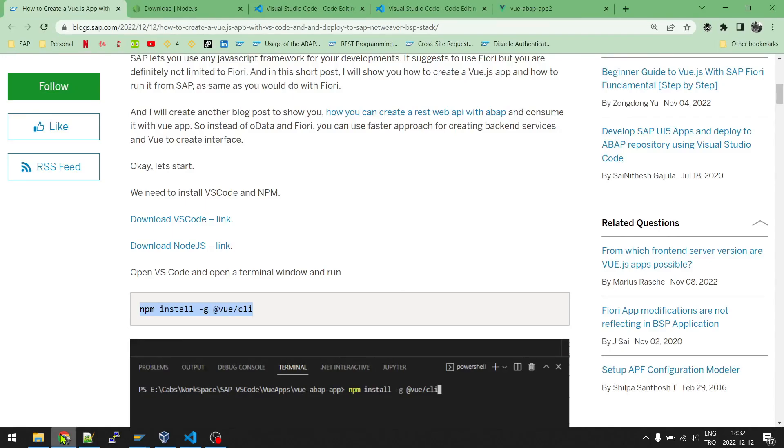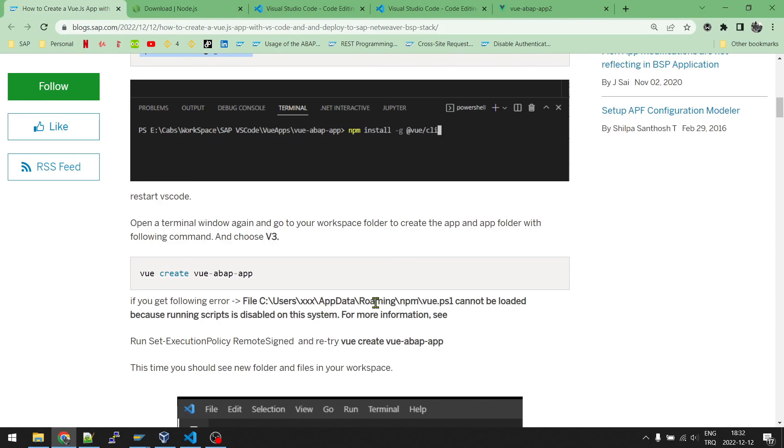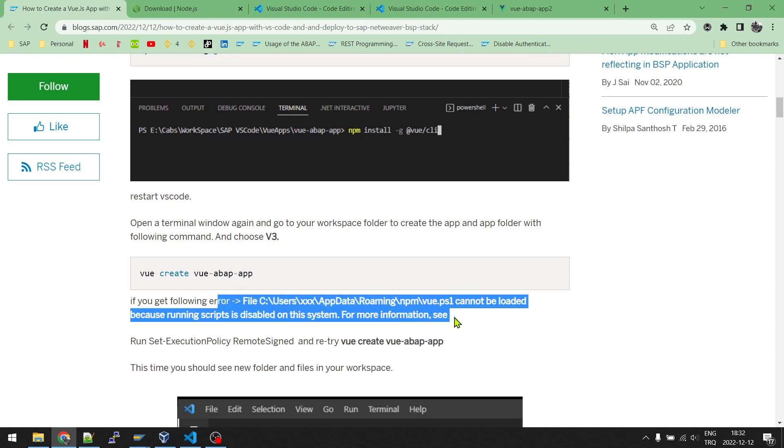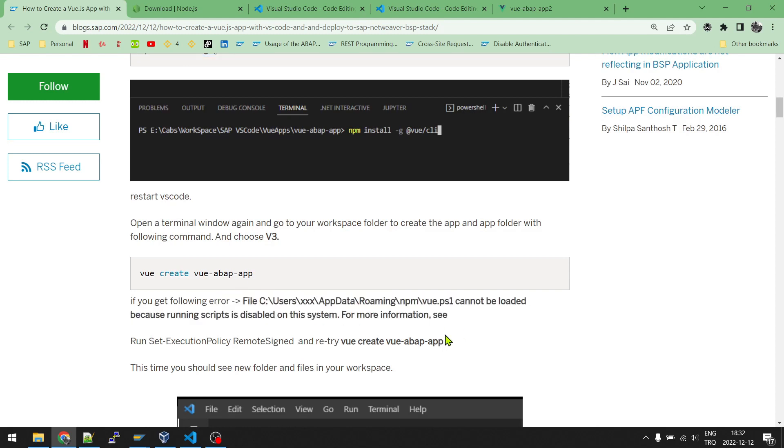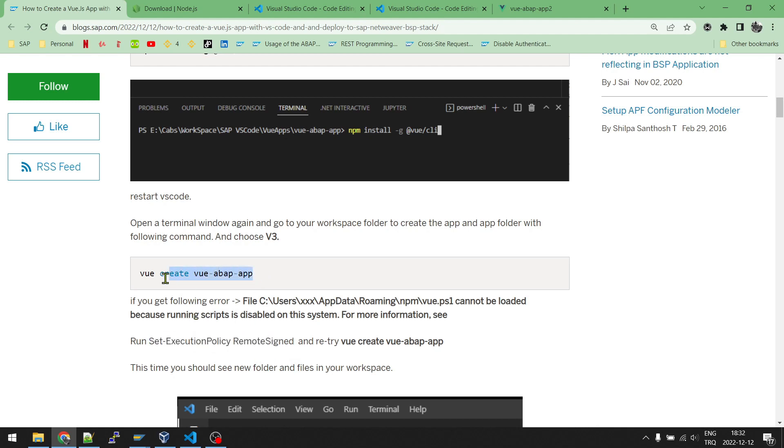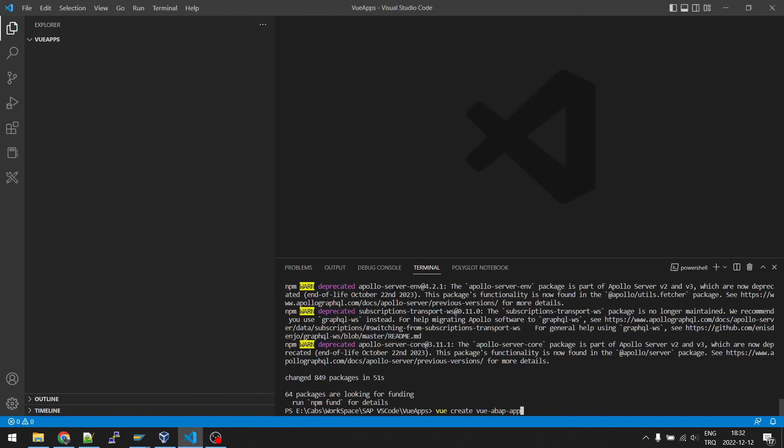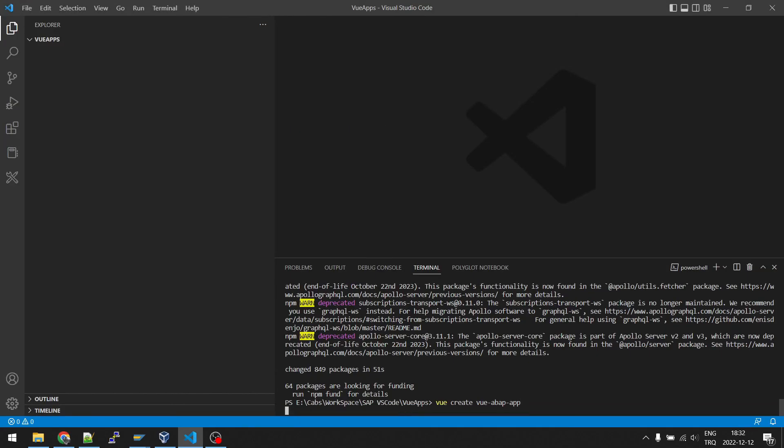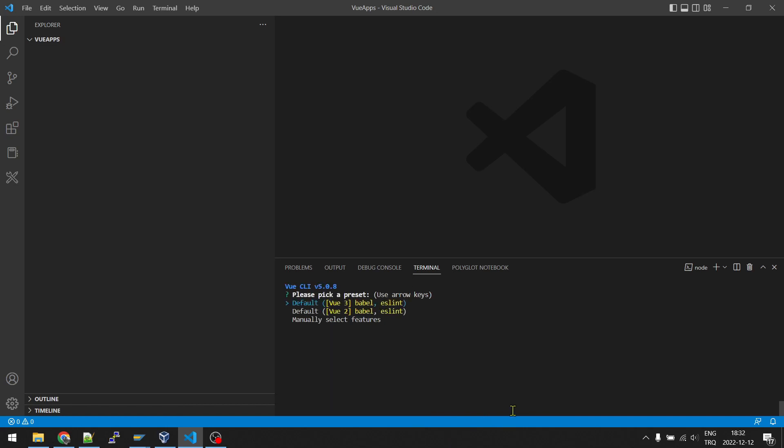Now we will create our application. When you try to create an application, you may get an error. And if this is the error, this is because of permission of the PowerShell. You just need to run set execution policy remote signed on the terminal and restart your Visual Studio Code. And then you can continue with running this command. I copy the command, right click to paste, and enter. It will be creating a Vue app folder in this Vue apps folder. So pay attention where you are when you are running this command.